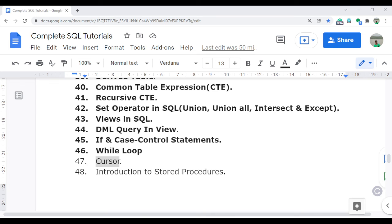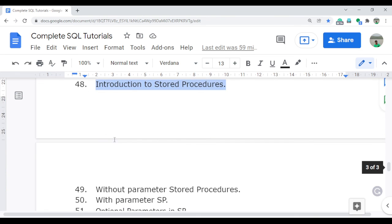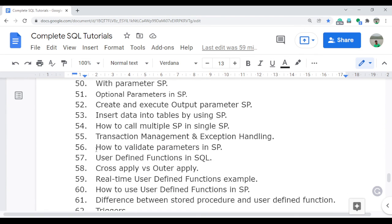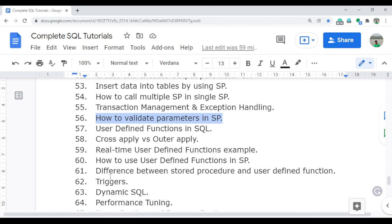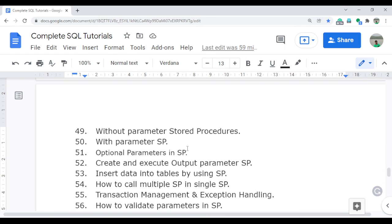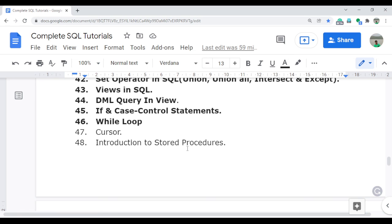This is all about the cursor. In the next video I will start with stored procedures, which is a very important topic — there are around 56 videos available on stored procedures, covering how to use them and how to call functions within a stored procedure. Around 10 videos are available for stored procedures that I will upload in the future. Keep watching and keep learning. Thank you so much for watching this video — I will meet you again in the next one.